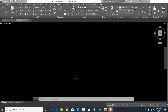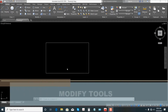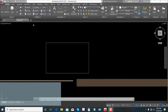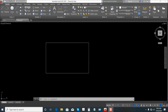What's up guys, Digibully Architect here and welcome to my channel. Our topic for today is how to use the modify tools: Move, Copy, Stretch, Rotate, Mirror, Scale, Trim, Fillet, Erase, Explode, and Offset.